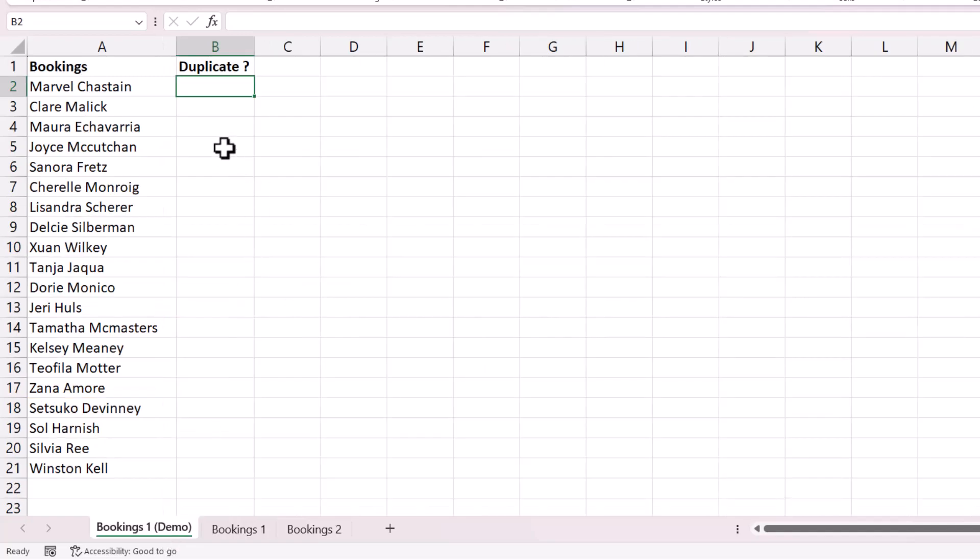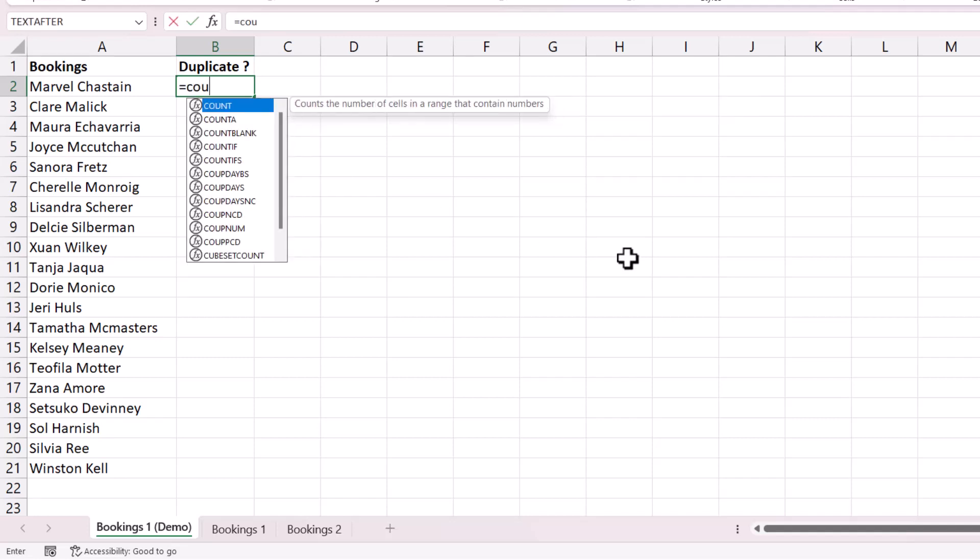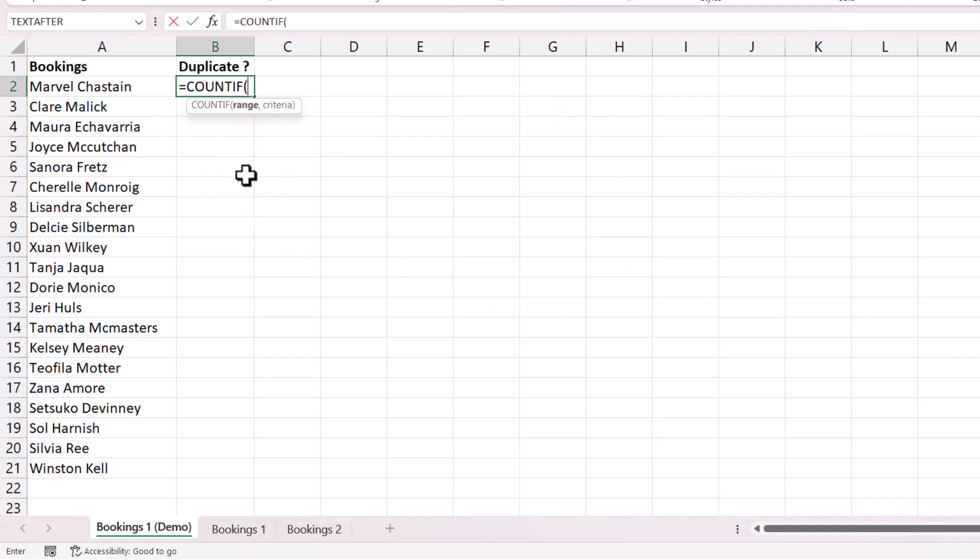So I'm going to start off with this column that states yes if the name is duplicated. Now the function we're going to use in this column is called COUNTIF. COUNTIF counts how many times a specific value appears in a specified range.